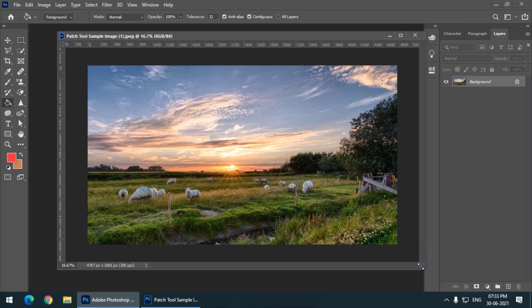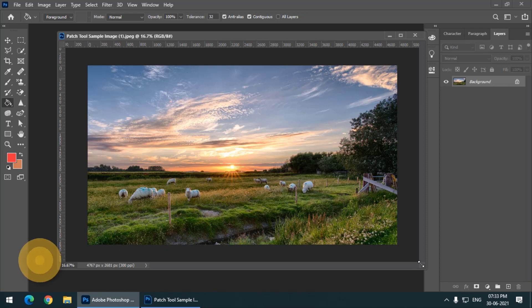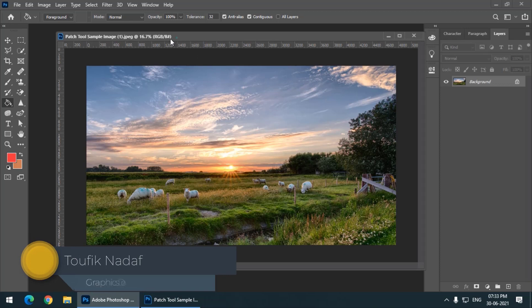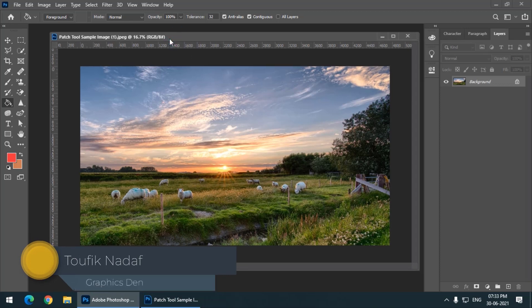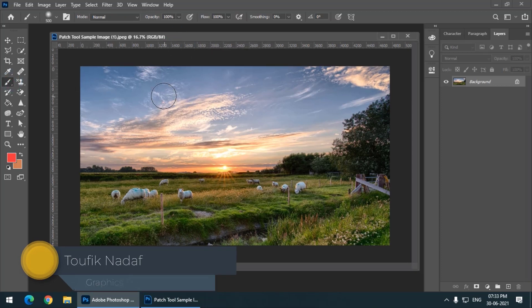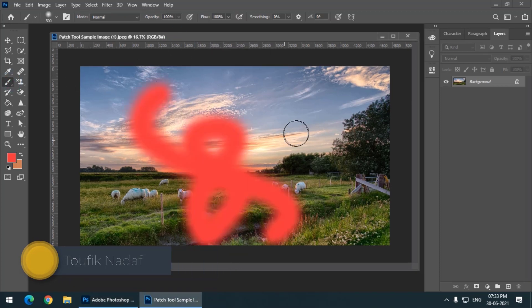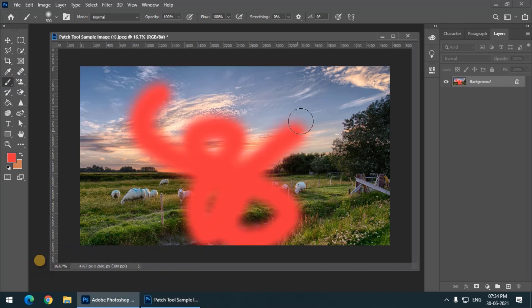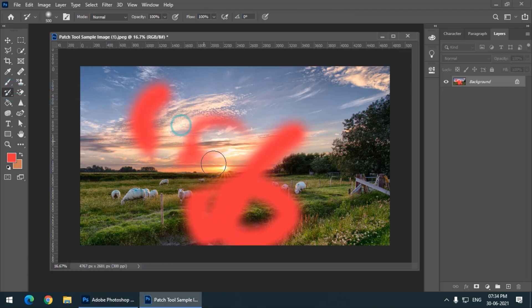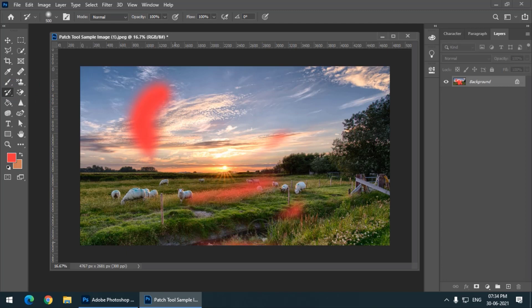So we are going to address that issue. If I use some random brush and then use History Brush, it will work regularly, but sometimes it doesn't work. I'll tell you why.